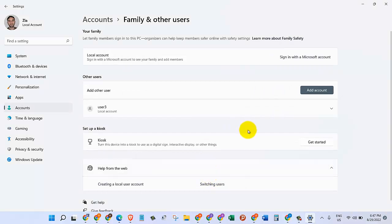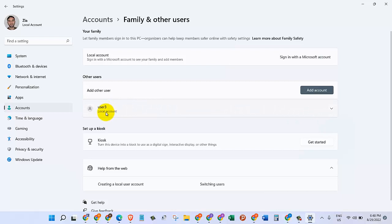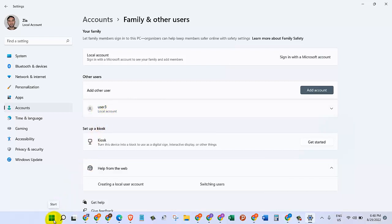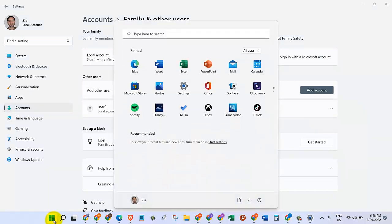Then the user account has been created. As you can see in here, 'user free' is a local account that we added to our computer.